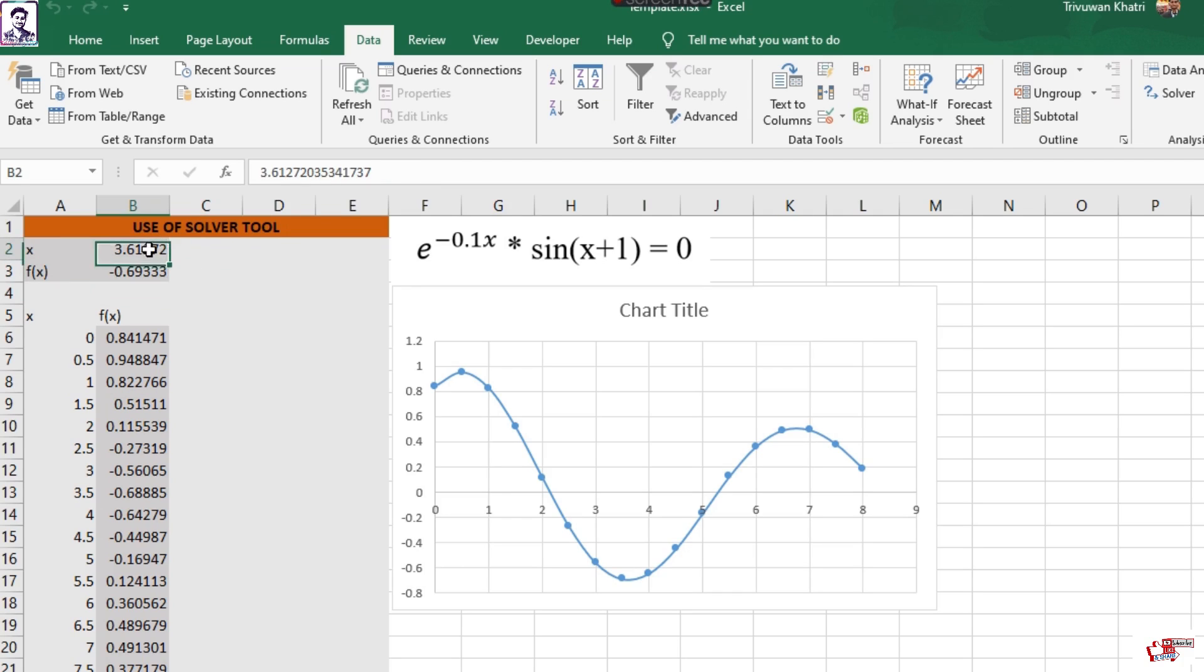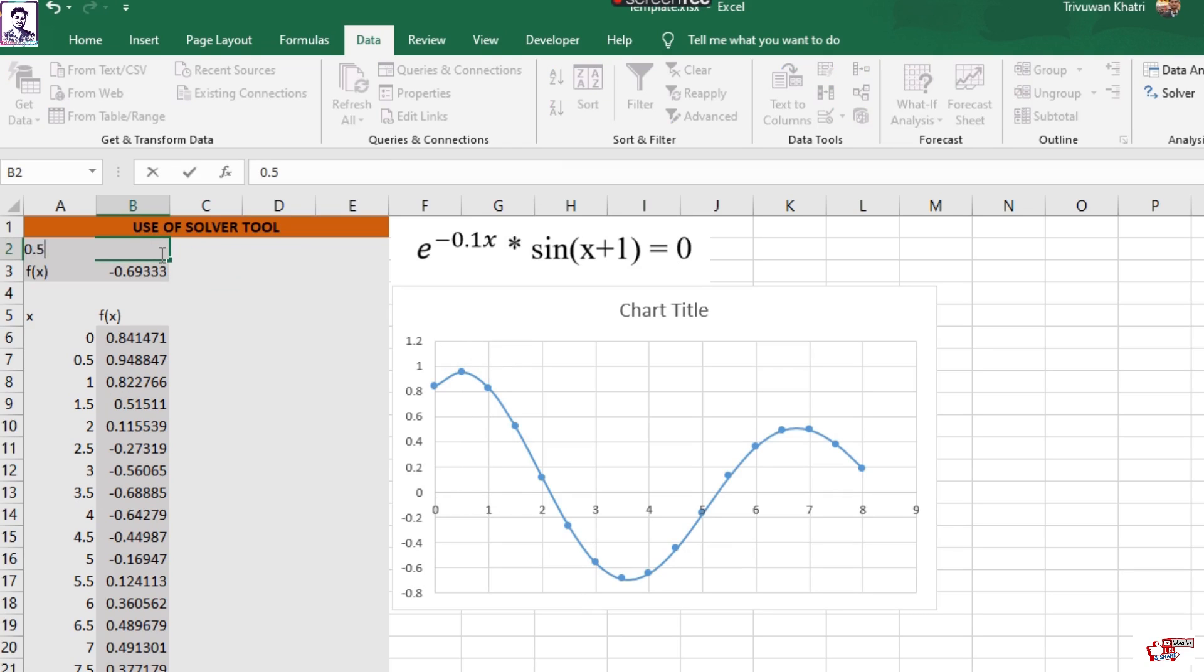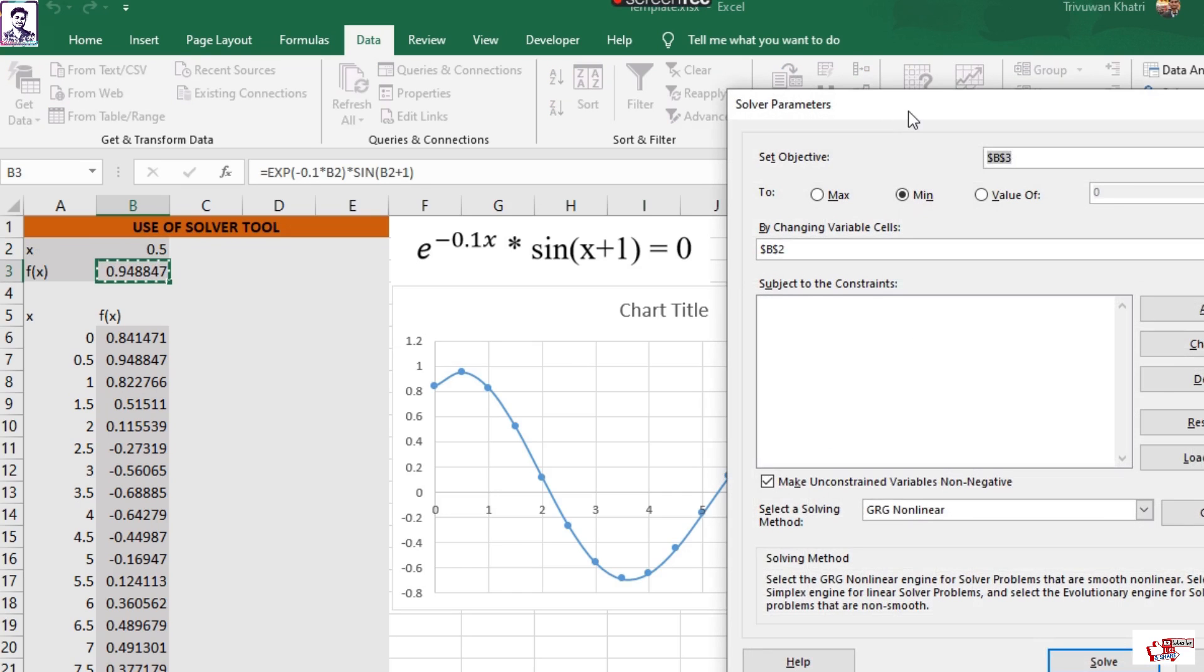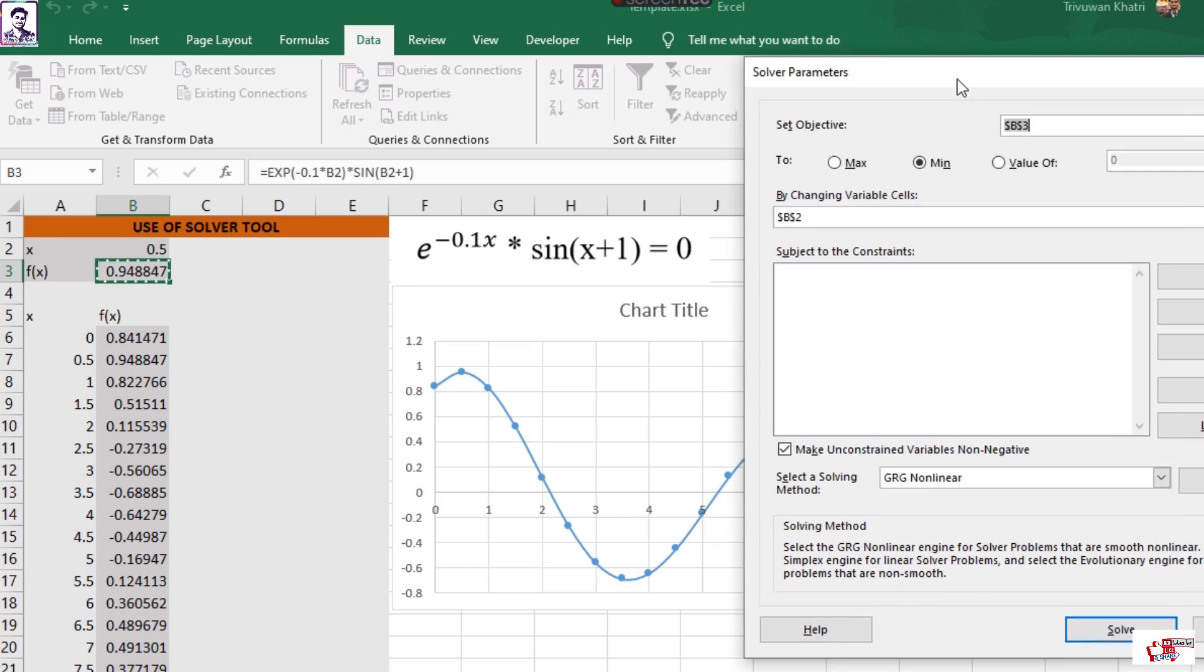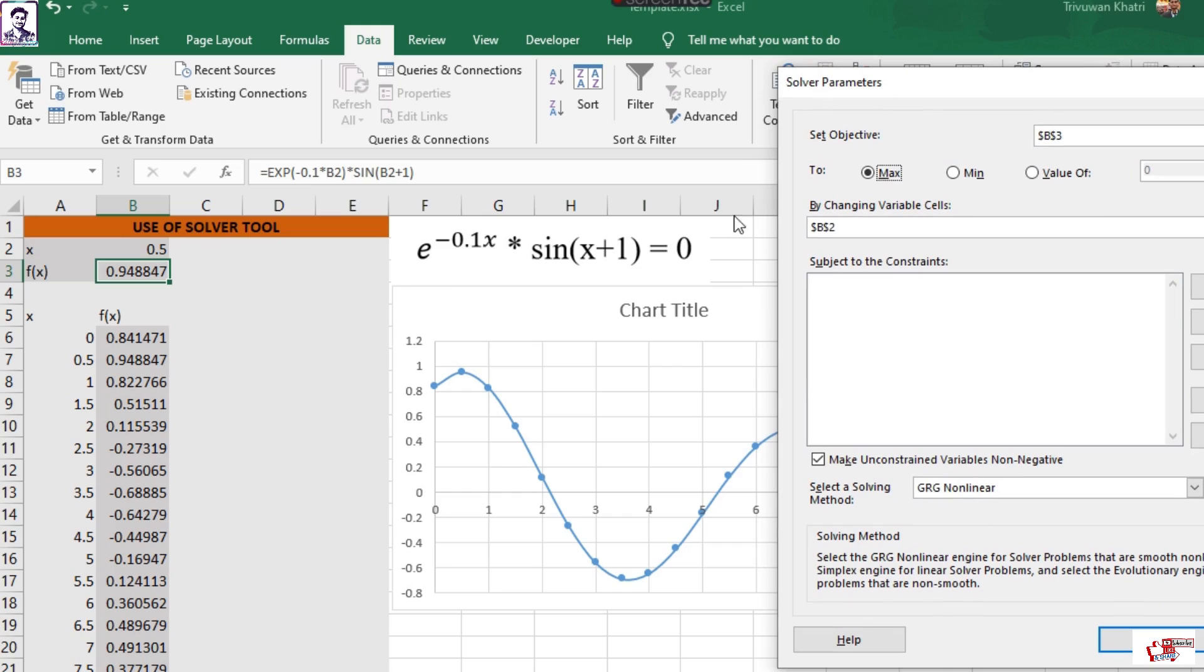where the value of X is 3.612. Likewise, I can again use this Solver tool to find the value of maximum which lies in the region of 0.5, around 0.5. So again you go to Solver and it has remembered the scenario of the input and the output expressing cells. We are here to check the value of maximum,